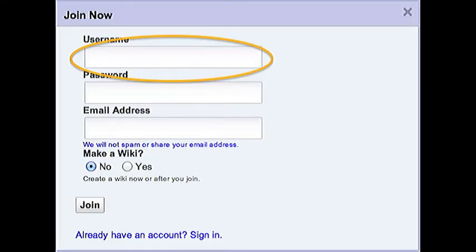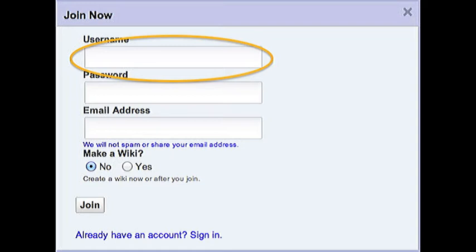Now you'll get a pop-up screen that says Join. In the Username bar, you'll need to choose a unique username that you can remember. You can try your first name and town, all one word, or some other combination that you can easily remember. Type in a password that you'll remember. You may need to write it down.